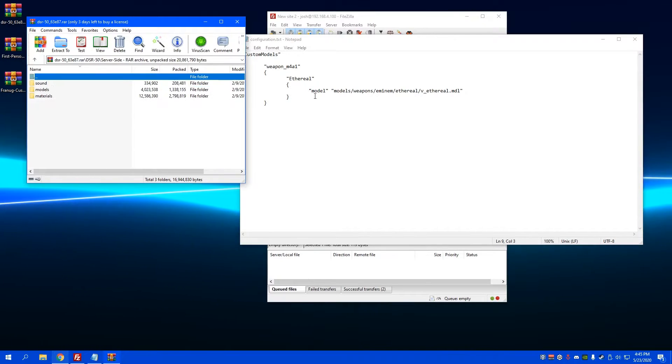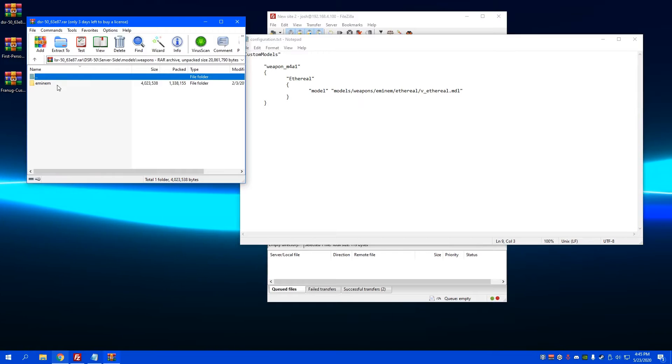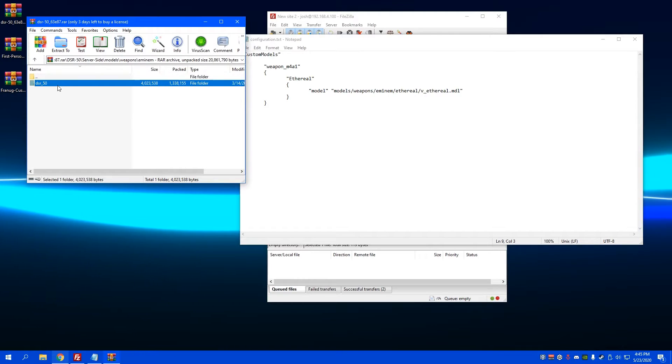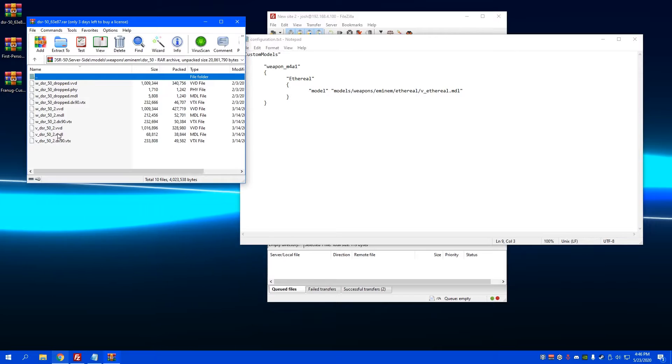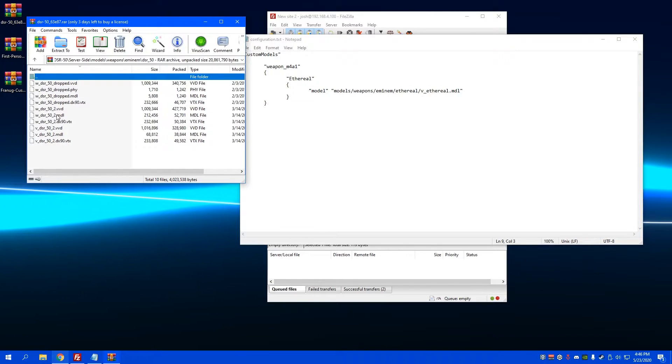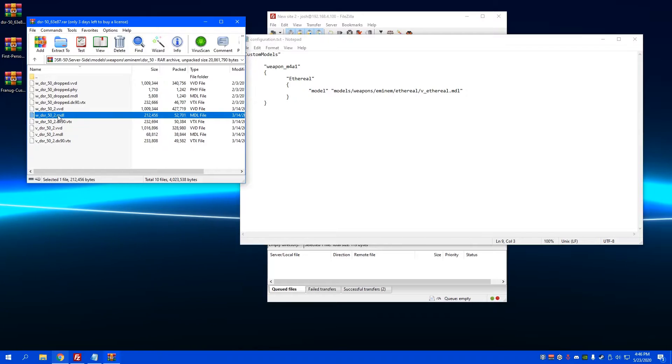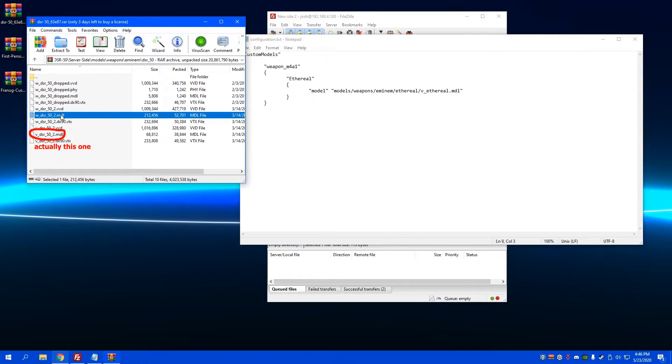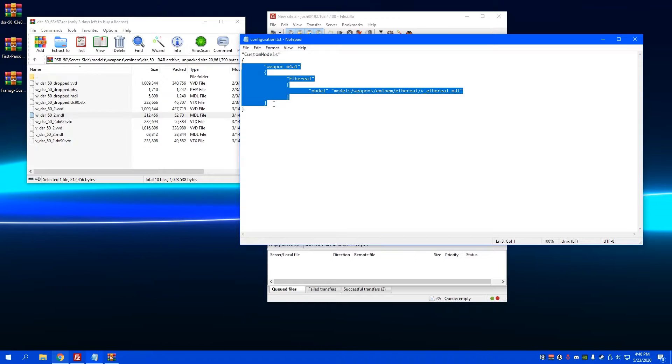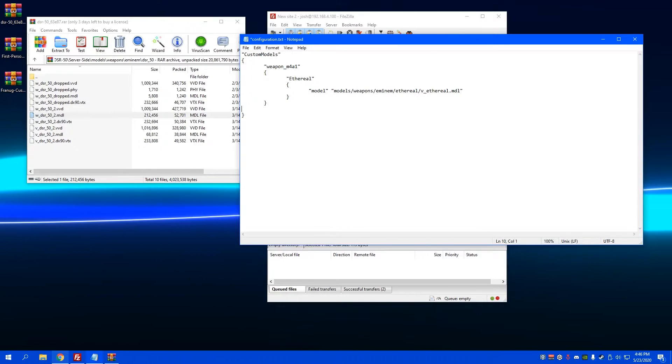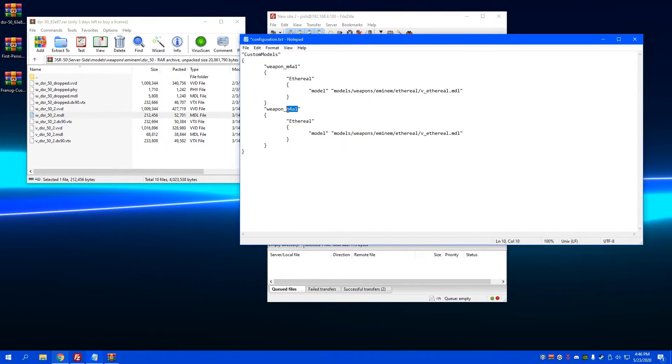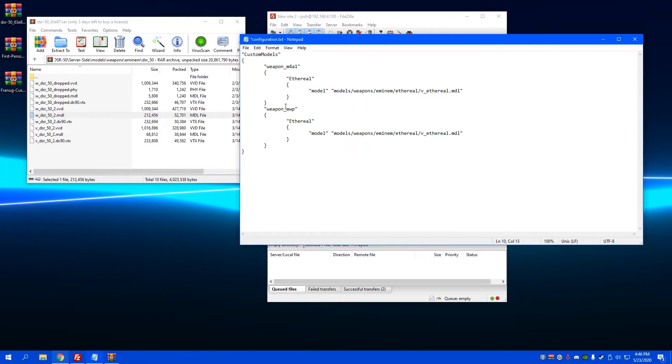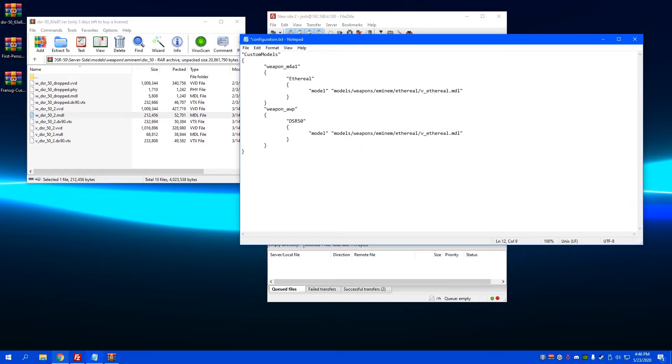And I go to server-side, it says models, it says weapons, MNM, DSR50, and then wherever v_dsr50.mdl is, which I believe it's right here. So this is what I would use. I'm gonna go ahead and create a new skin weapon. This is whatever weapon the skin is for. I think this is for the AWP. I can call it DSR50, I mean I think you can call it whatever, it doesn't really matter.